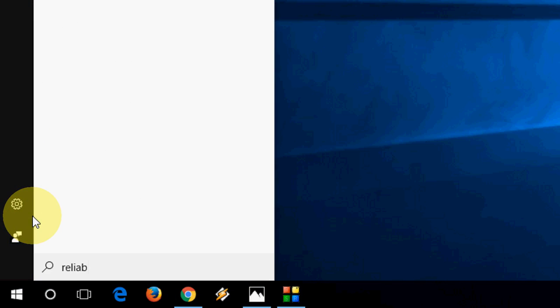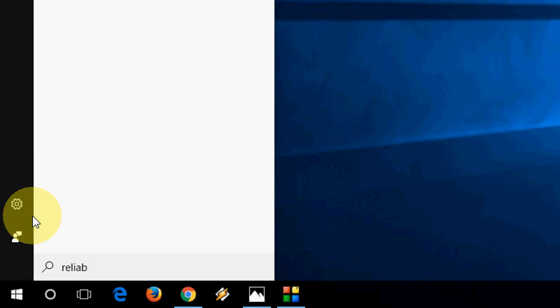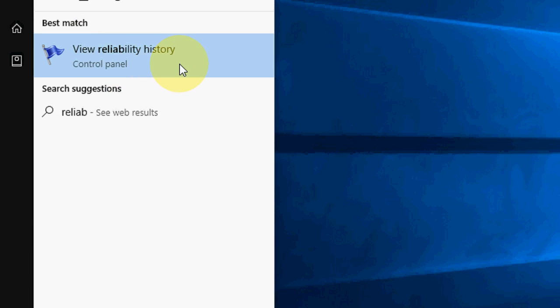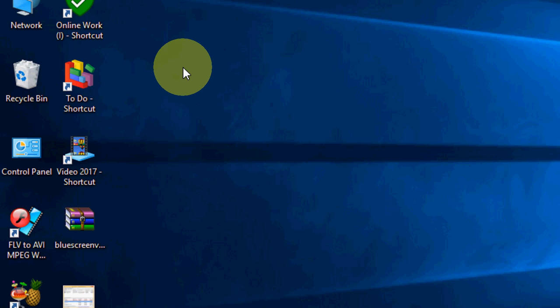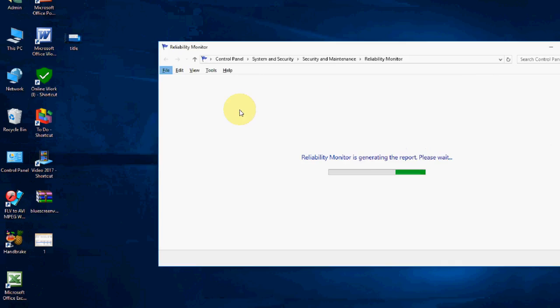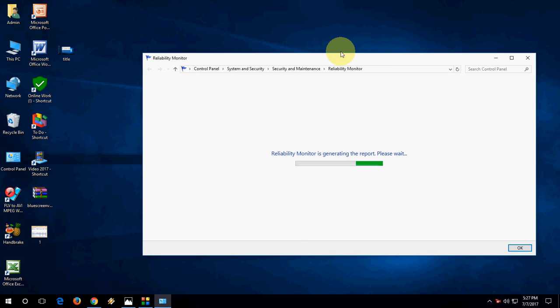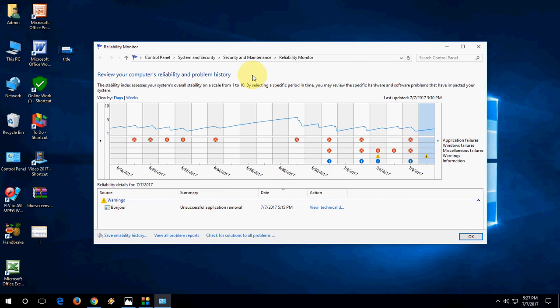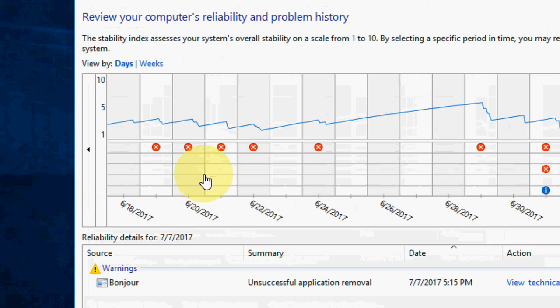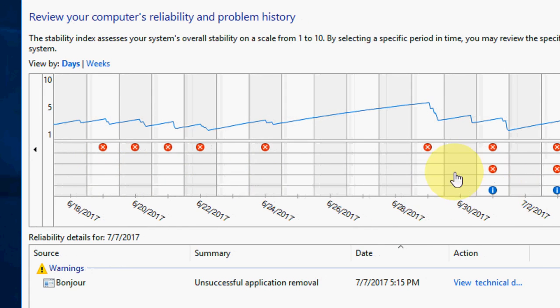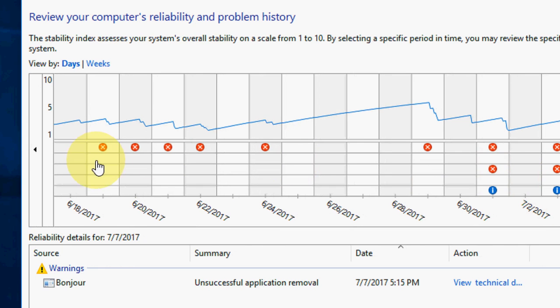Type 'reliability'. Here you'll find 'View reliability history'. Click on this and let it generate the report. Okay, we got the report here. These are the issues causing my PC to crash.